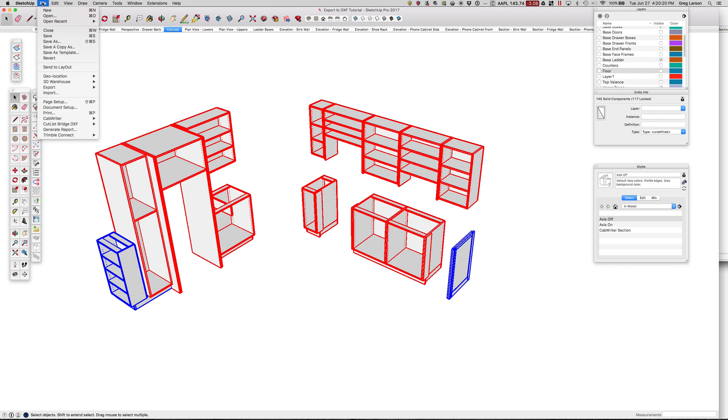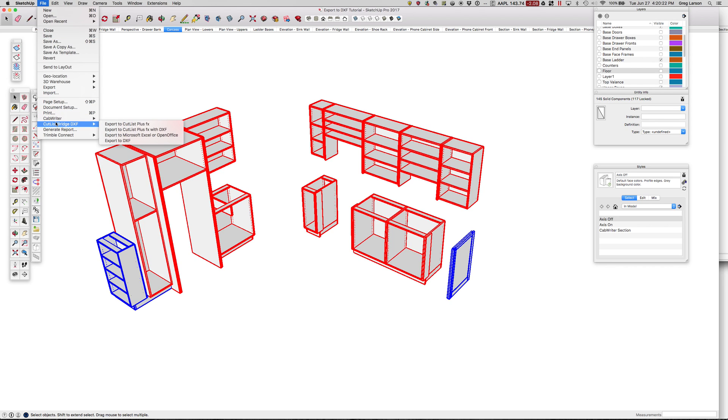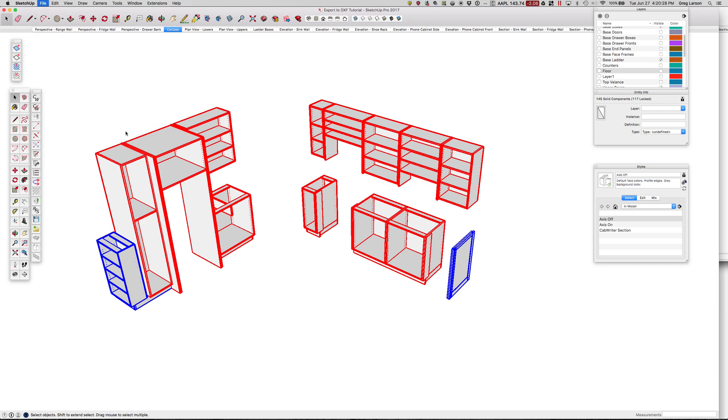And I'm going to do this new command, Cutlass Bridge DXF menu, Export to Cutlass Plus FX with DXF.